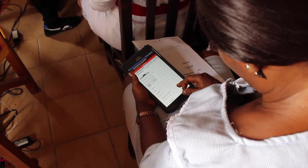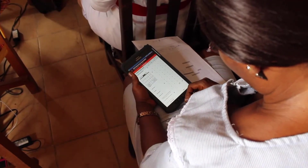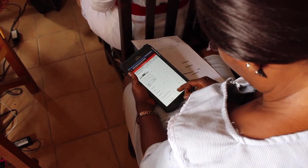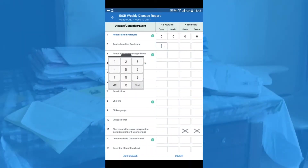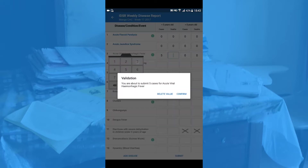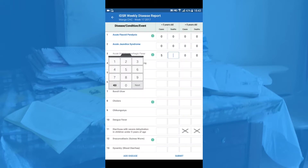Health workers collect data at the community level and directly submit their reports to the district and national levels, so that re-entry of data is not necessary. Additionally, different validation mechanisms maximize the accuracy of the health data.